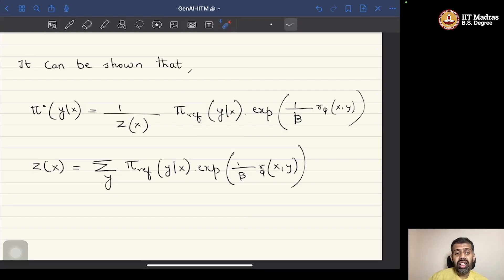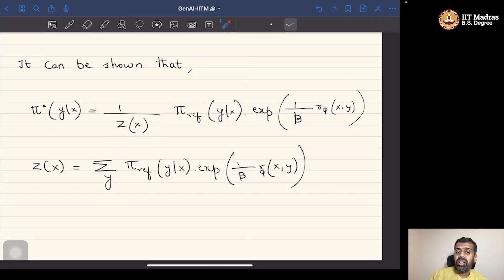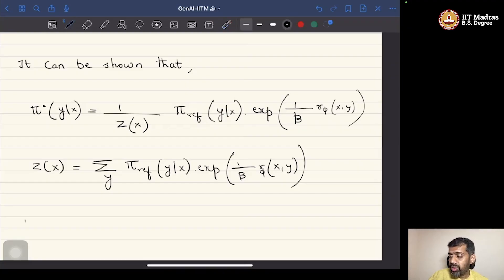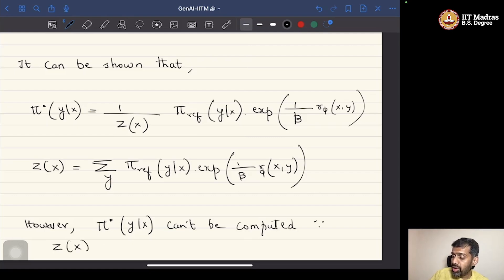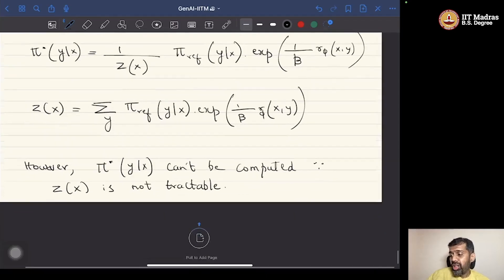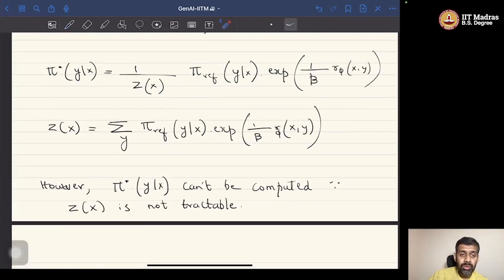This means an optimal policy can be found if we are given the reference policy and can compute the normalization constant. However, the normalization constant is not tractable because summing over all possible responses is not feasible. Therefore, pi*(y|x) cannot be computed directly because Z(x) is intractable. However, this formulation can be used to derive an expression for the reward model.